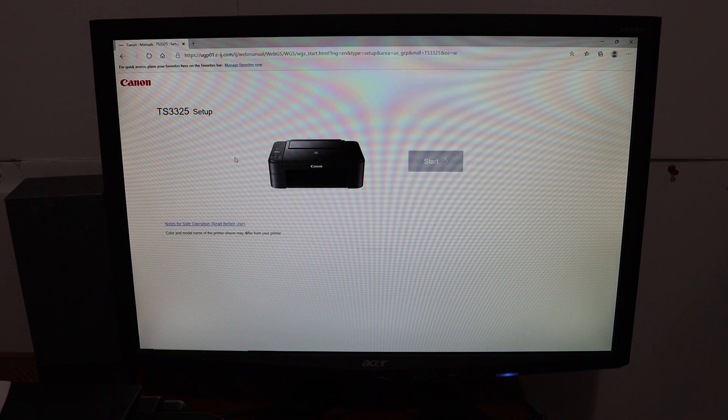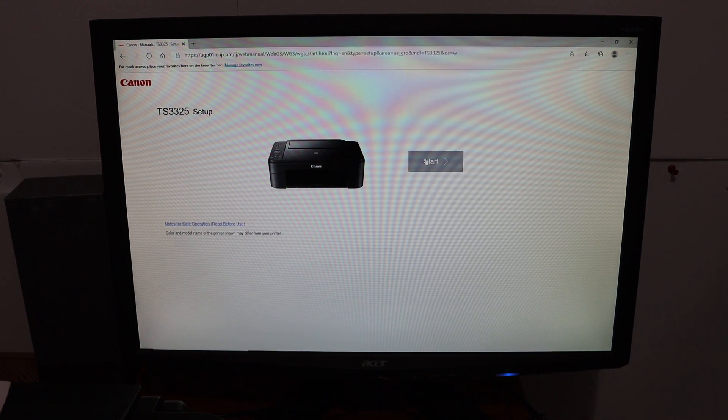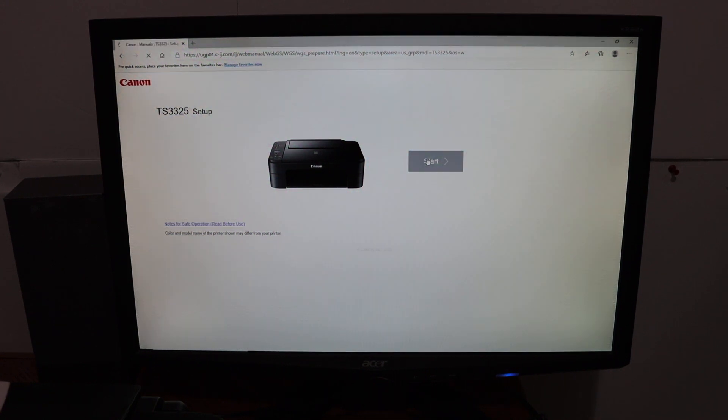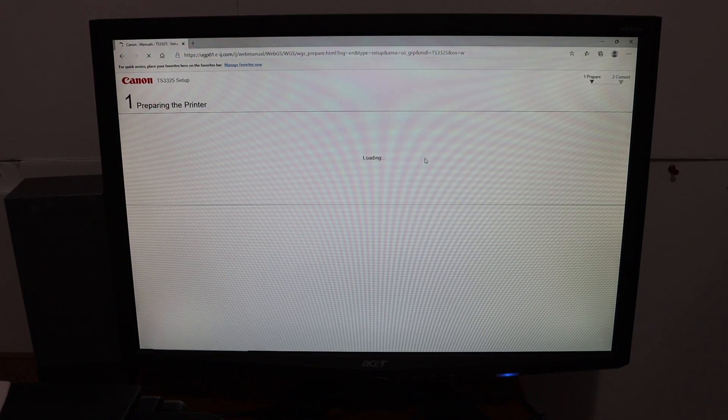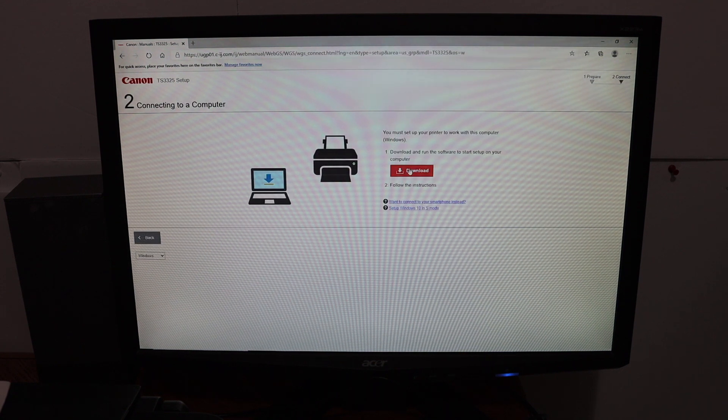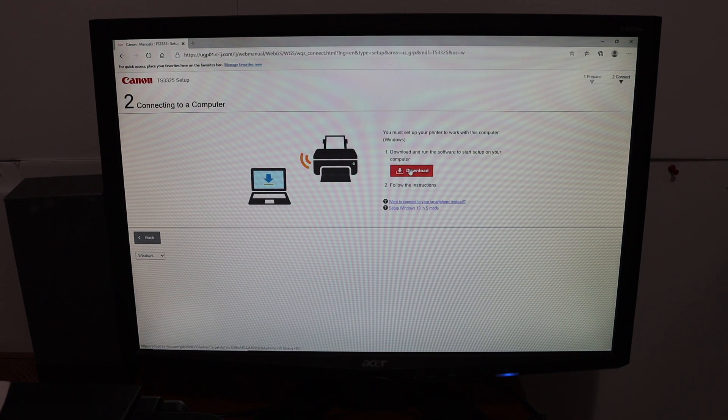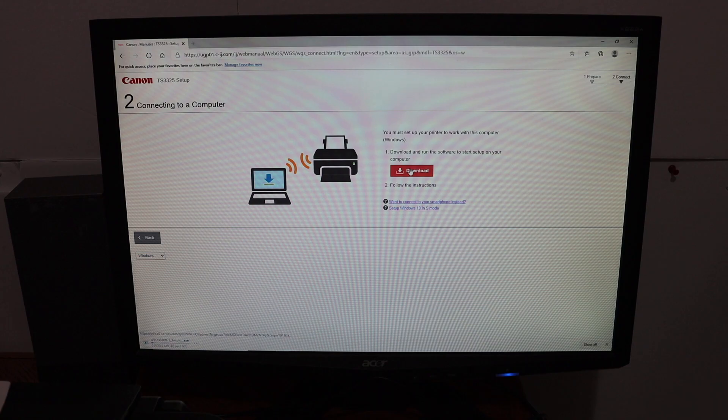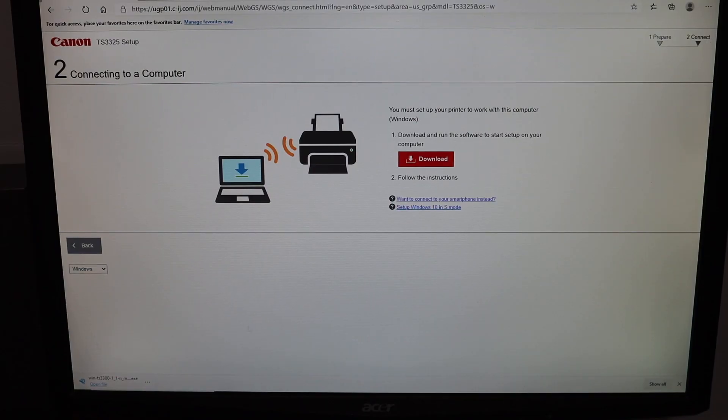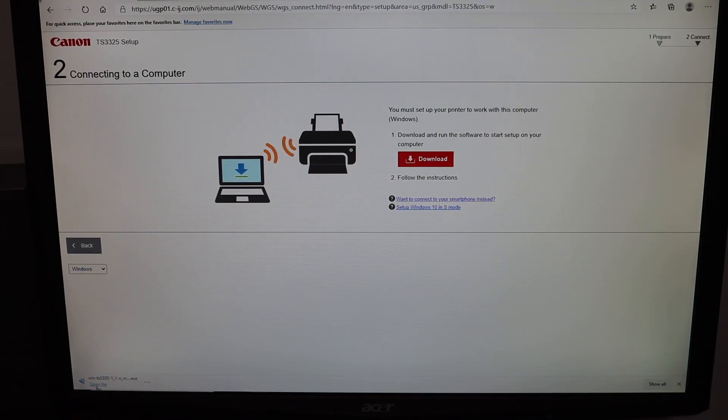On the next screen it will show your printer. Click on the start button, then click on the download button so that we can connect.